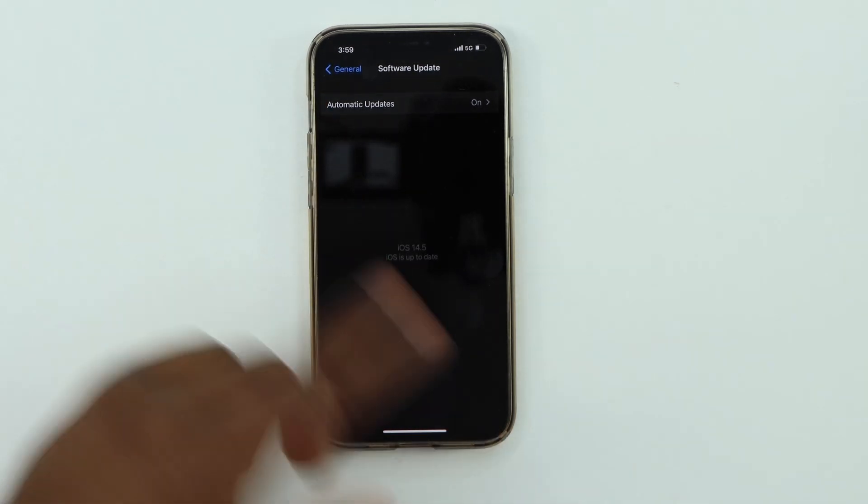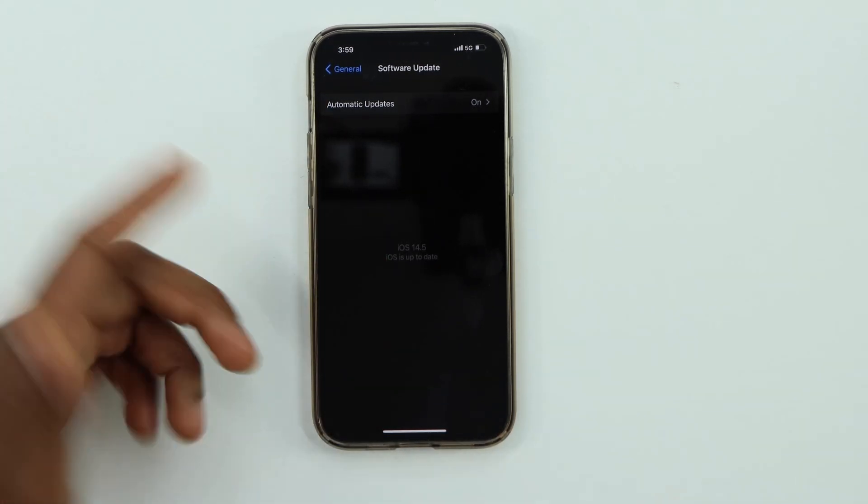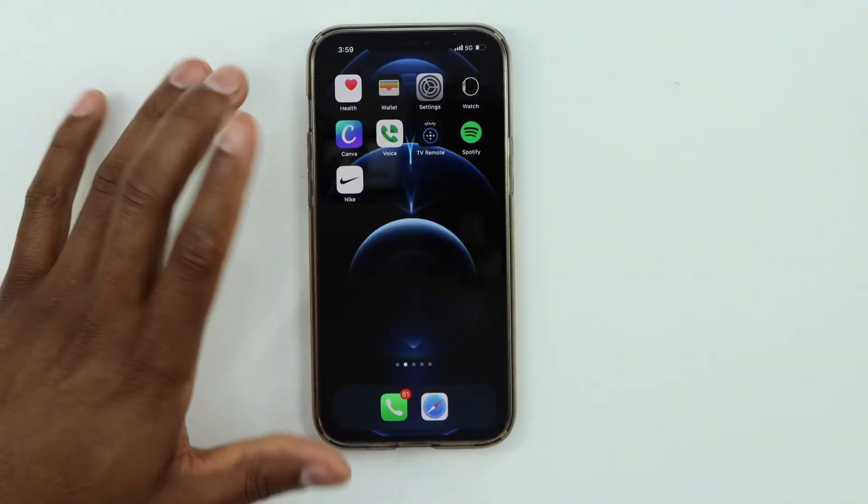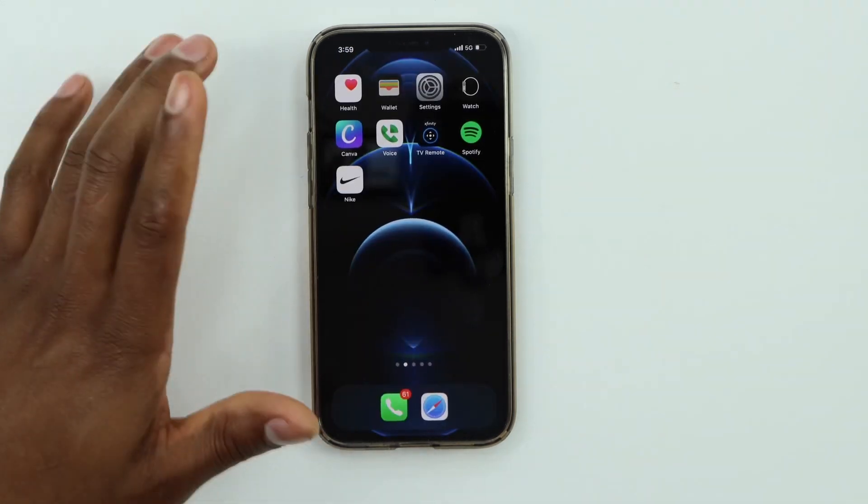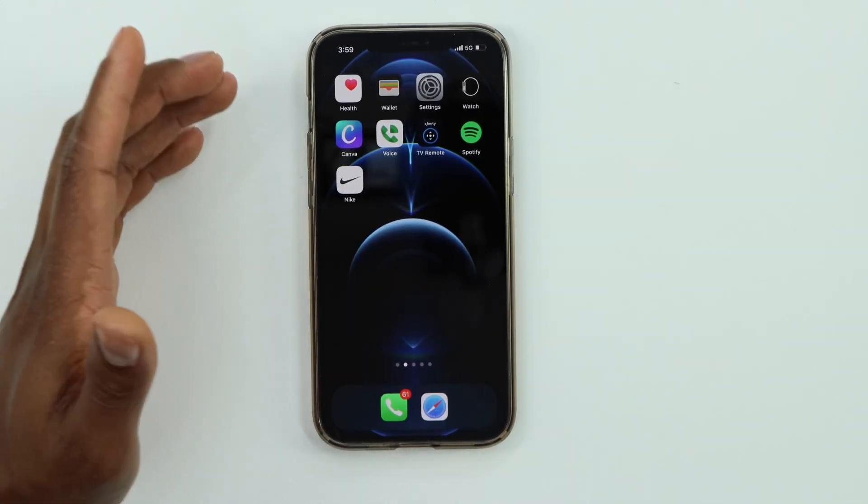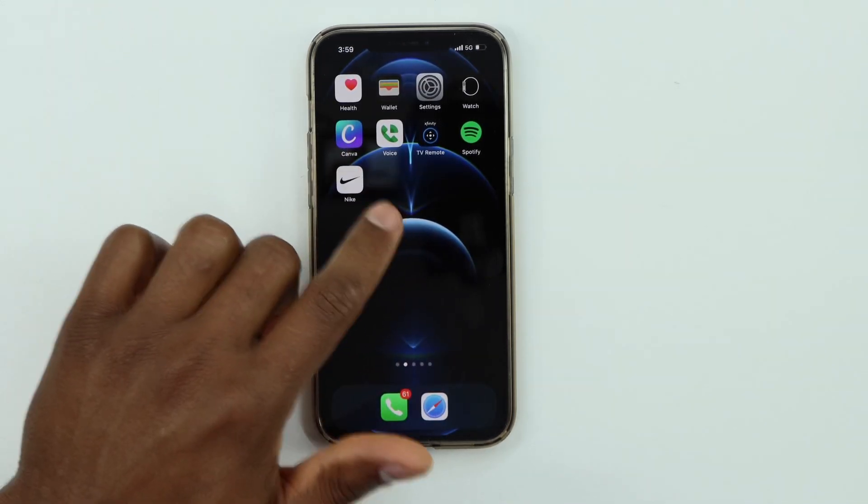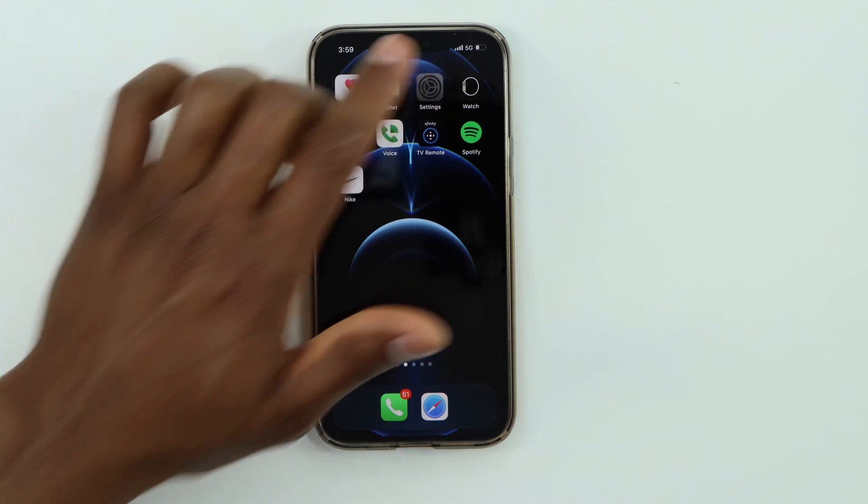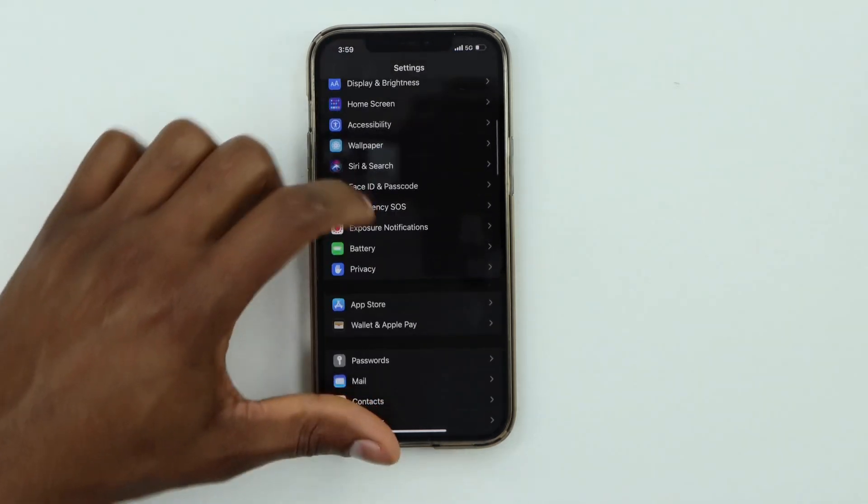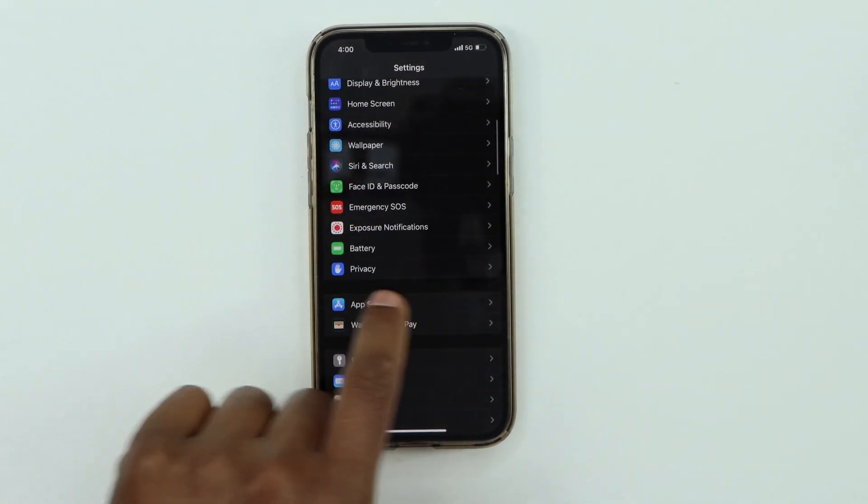Once you have the latest iOS system installed on your iPhone, click on Settings, scroll down and click on Privacy, then let's go ahead and click on Tracking.